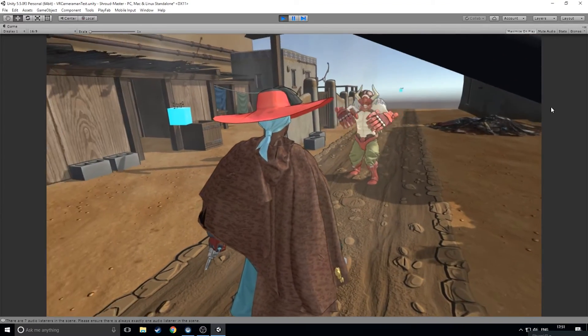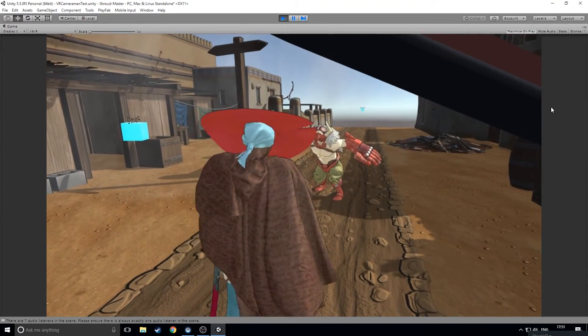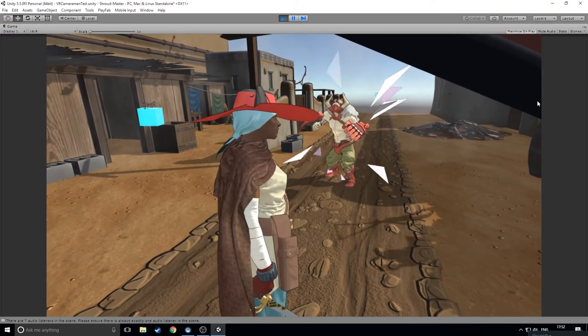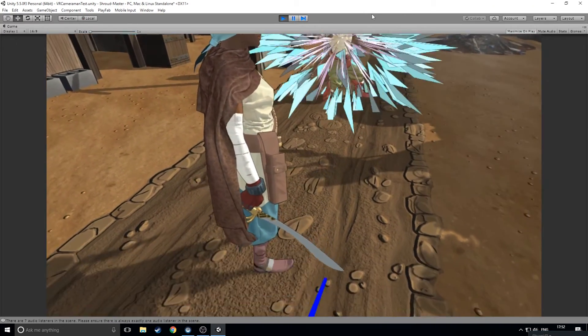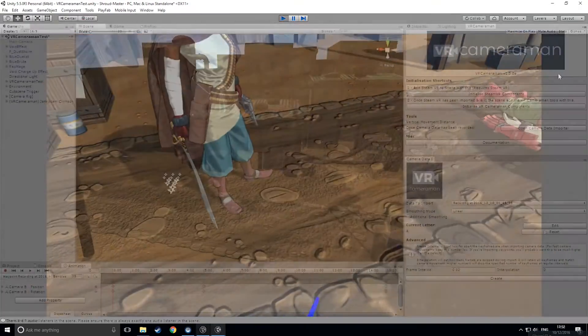This is the gist of using our tool within VR. Hopefully you can see just how quickly you can capture and set cameras up. Once you're happy with all your shots, exit the editor and let's get them imported.